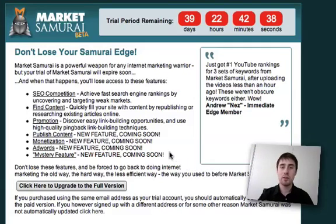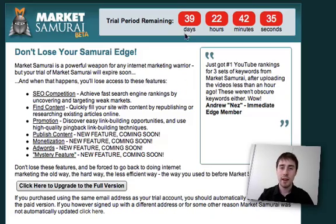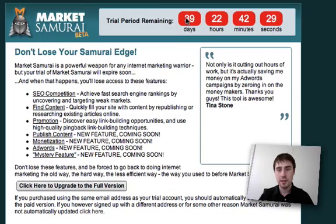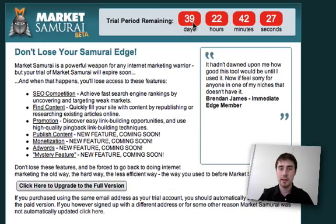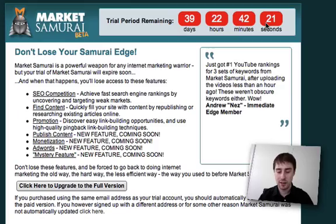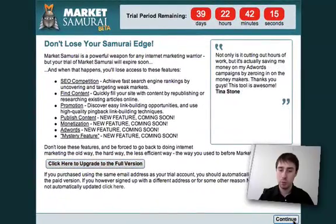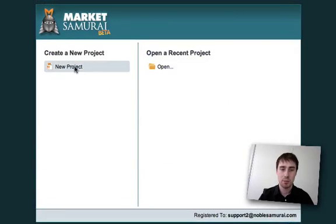Now that we're in, we've actually used a trial user registration key. The first page we see after registering shows that we have 39 days, 22 hours, 42 minutes and 25 seconds left of our trial use of Market Samurai. We can choose to upgrade if we'd like, or we can hit the Continue button and start using Market Samurai.